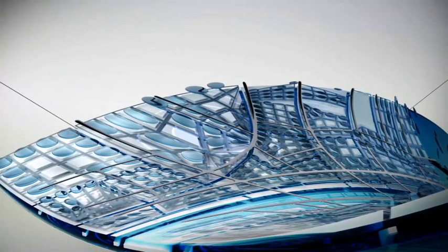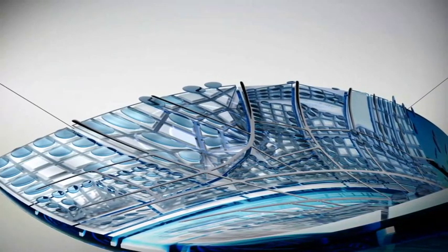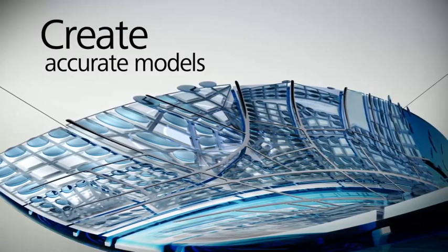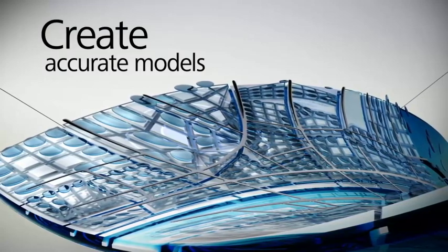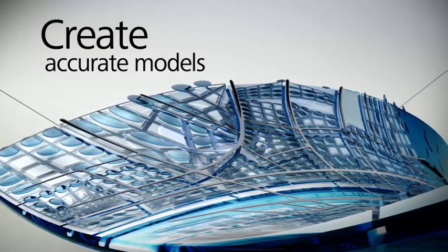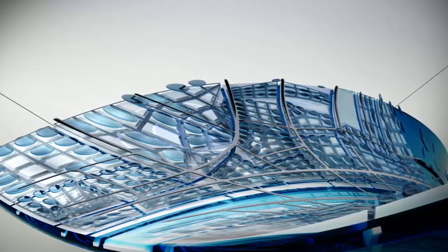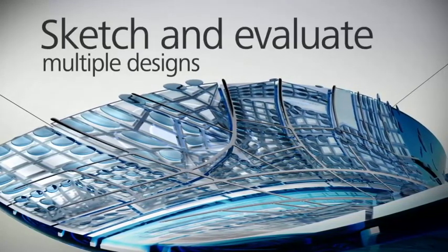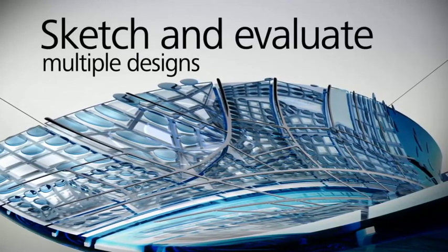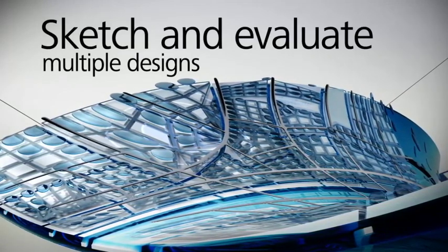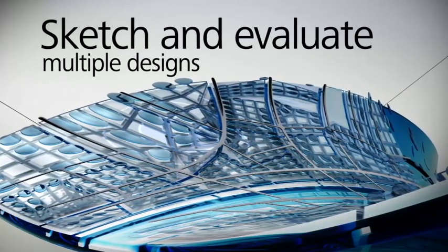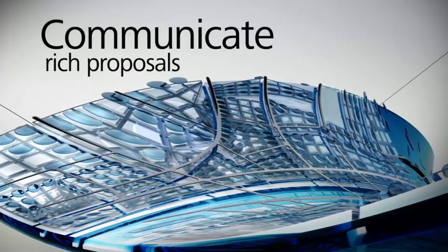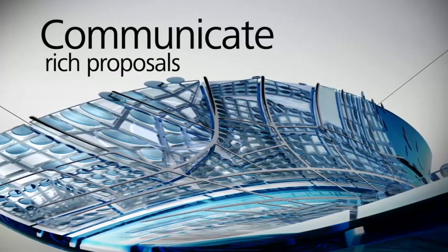Autodesk InfraWorks delivers tools to create more accurate models depicting the local environment. The solution helps make it possible to sketch and evaluate multiple design alternatives in context and communicate visually rich proposals.